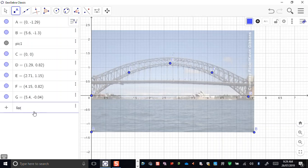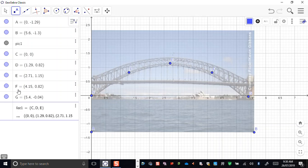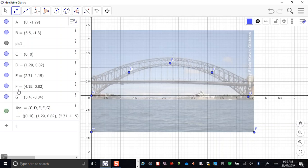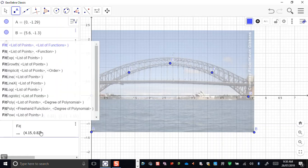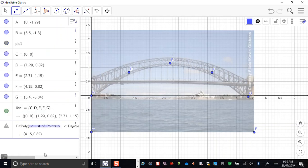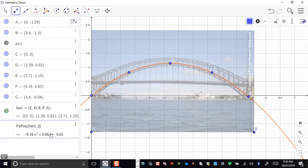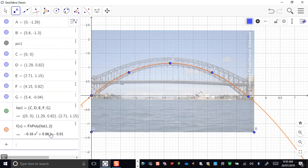Over here in my commands, I'll make a list — I'll call it list one. We use the curly brackets for this, and I'm going to make a list of points, referring to these points by their names — it is case sensitive: C, D, E, F, G. Press enter, and now I have all of those points together as a single object called list one. If I want to do a mathematical model for the shape of this span, the command is FitPoly. There's a whole bunch of different ones, but I'll be using FitPoly, which takes a list of points followed by the degree of the polynomial. I'll type list one, then go for a quadratic polynomial — so there's the two for the quadratic. And there it is — lovely.